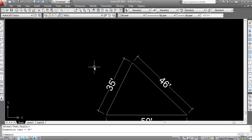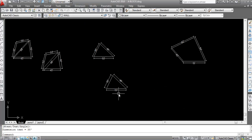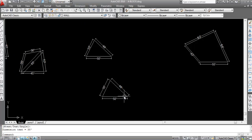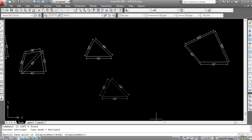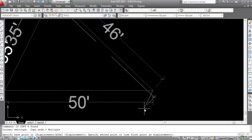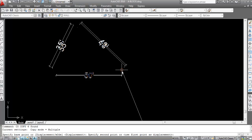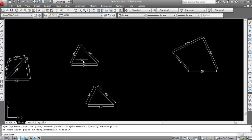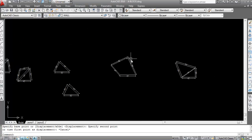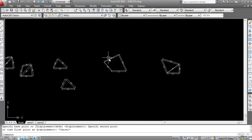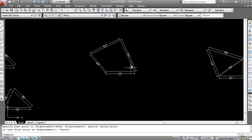Now this is the intersection point of the two circles. Take Line command, click here, make Ortho off, and click the intersection point. Delete the two circles, then join the two remaining points. Check the measurements with Aligned dimension — this is 50 feet, this is 46 feet, and this is 35 feet. To verify, select Copy and place it — you can see it is the same plot.